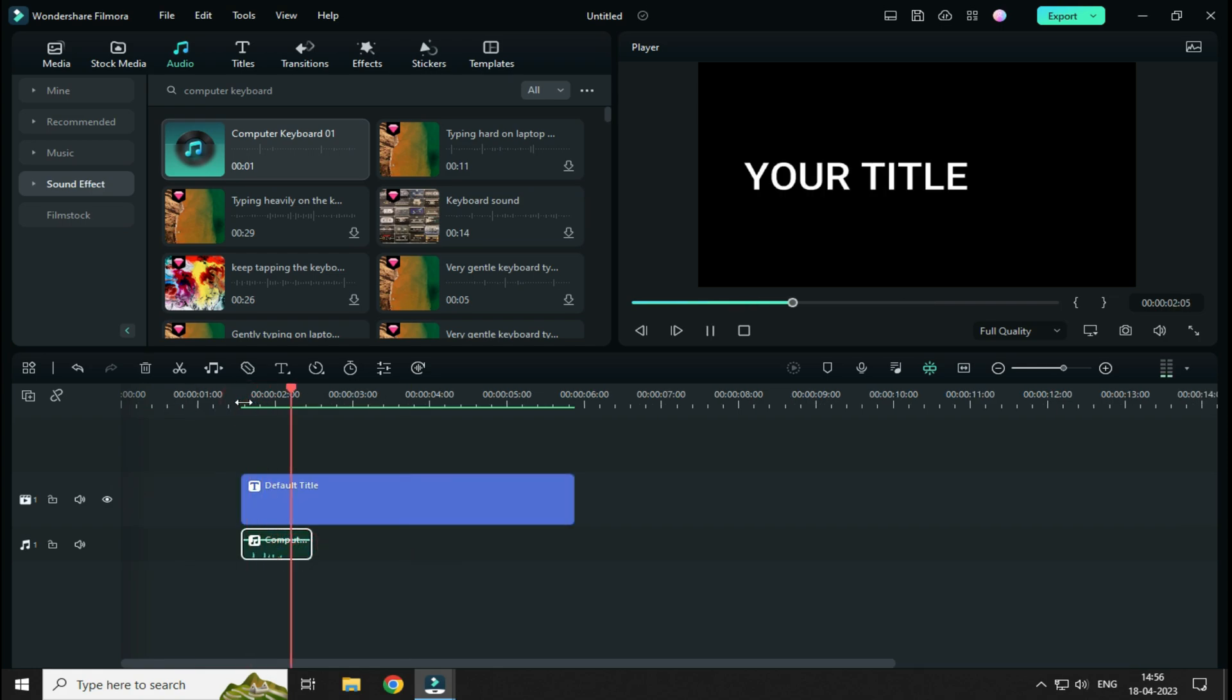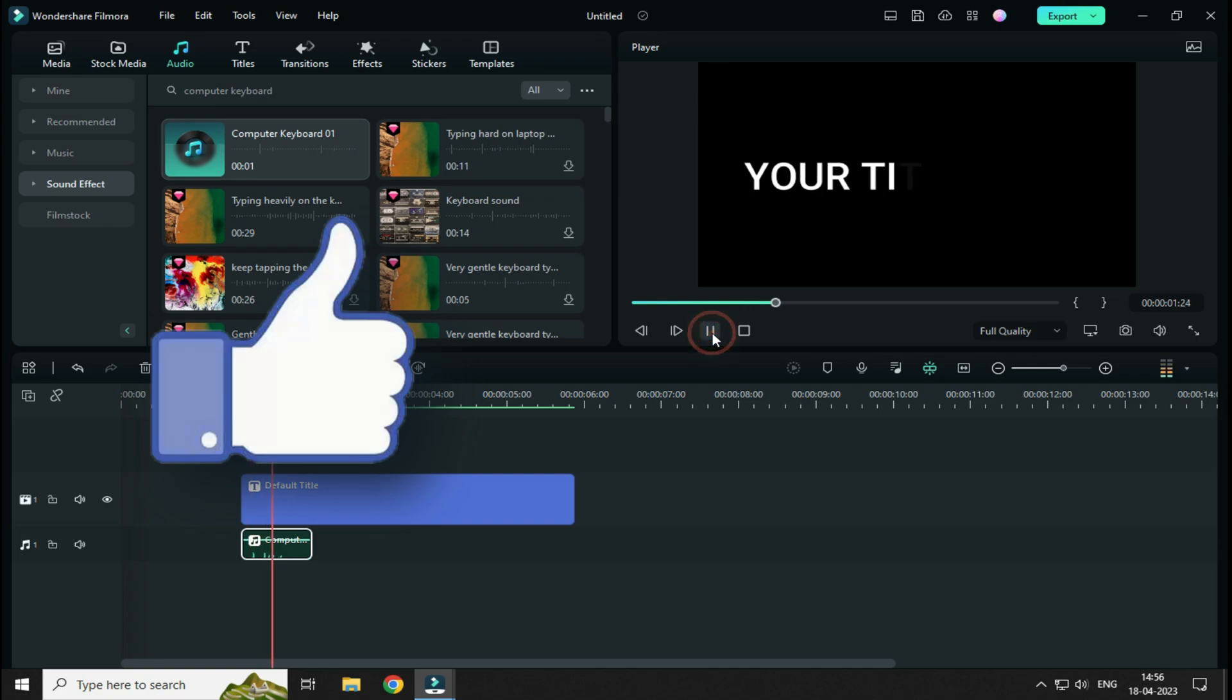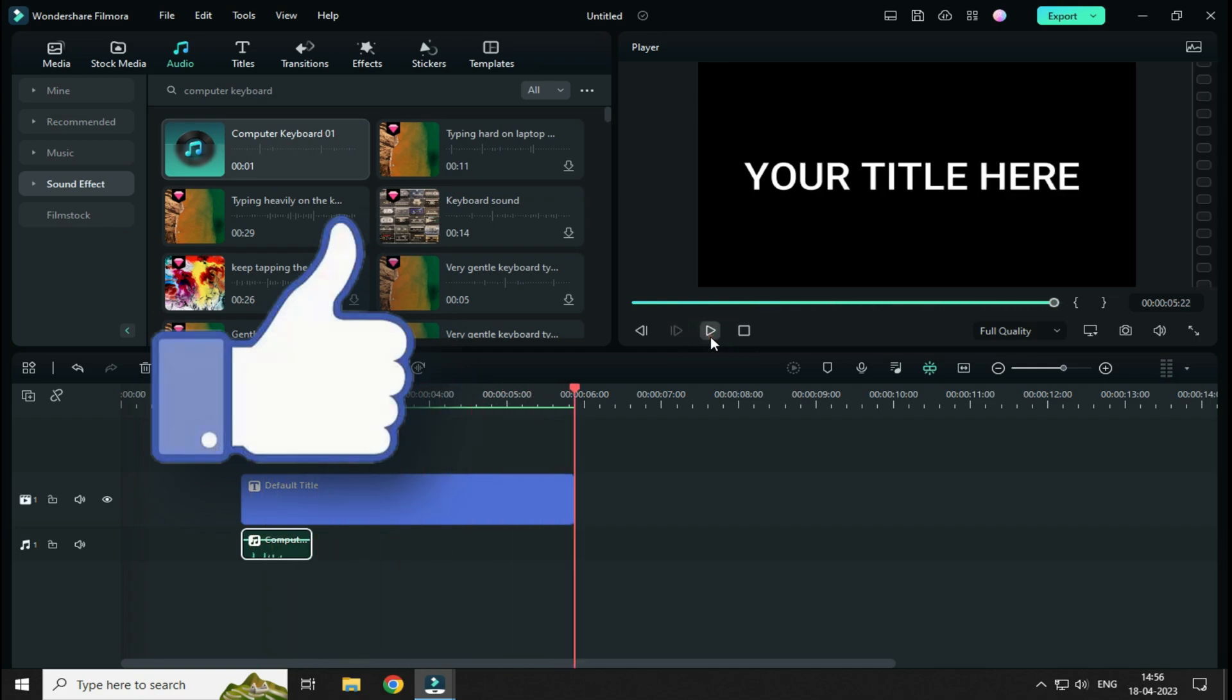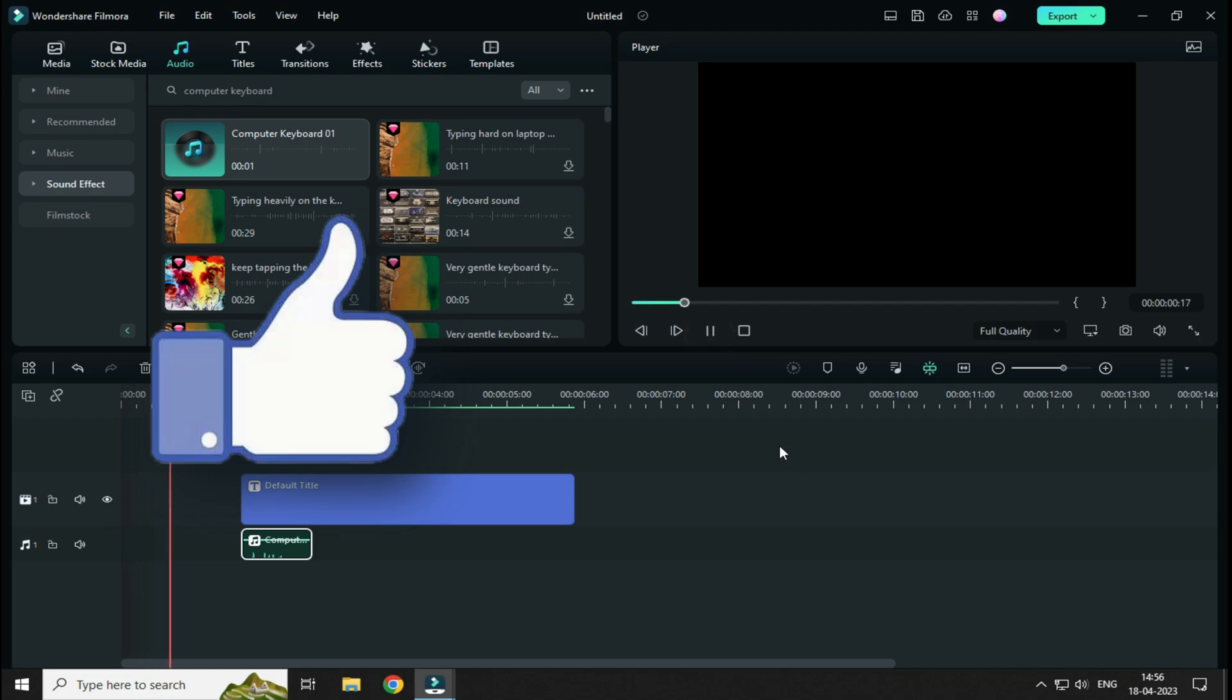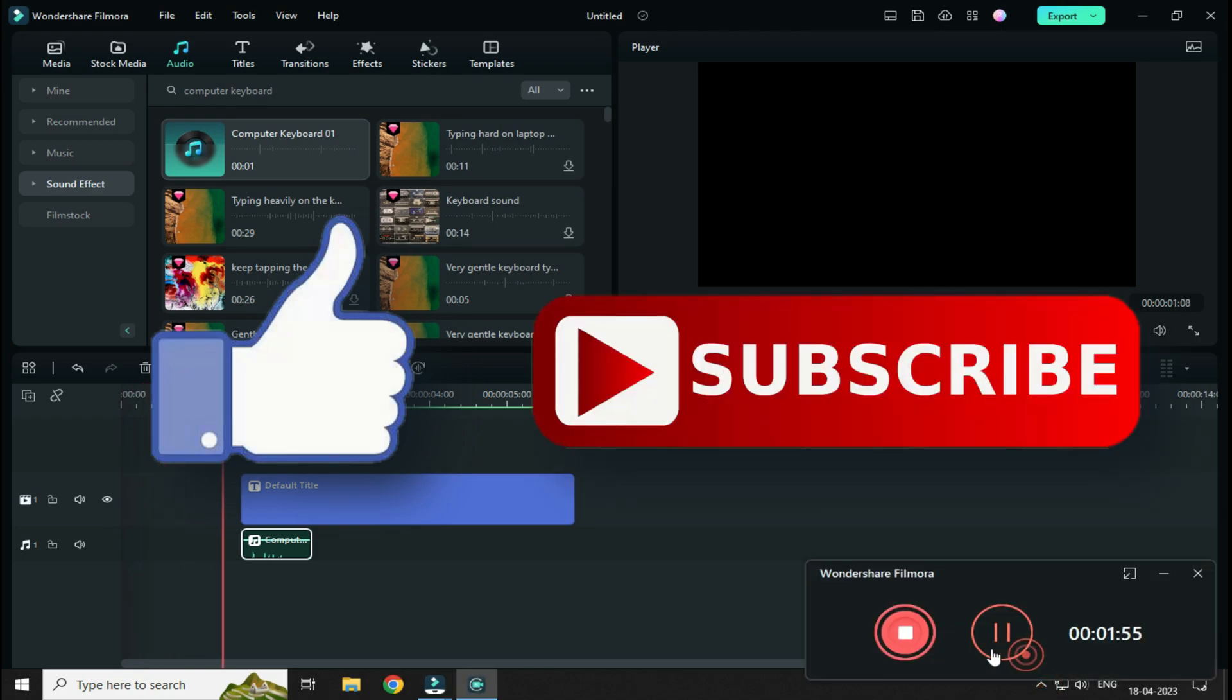So guys, this is how you can create a Typing Text Animation effect in Wondershare Filmora 12 with Sound effect. So that's it guys for this video. If you like this video, then do hit the like button down below and if you haven't subscribed to our channel yet, then do hit the subscribe button down below. That's it for this video and I'll see you on my next one.